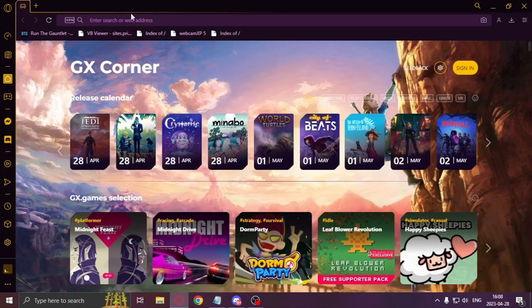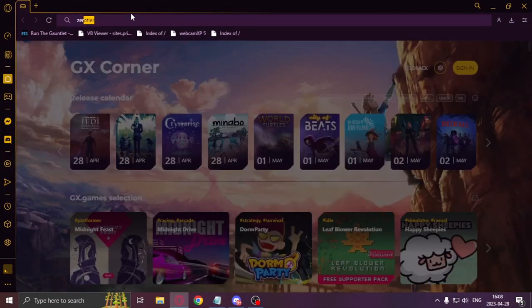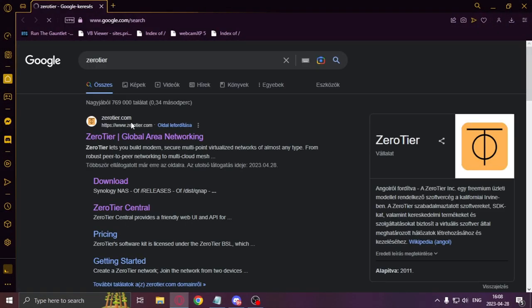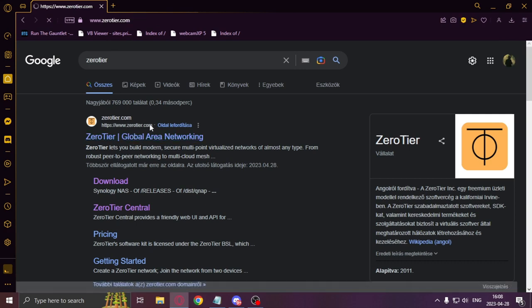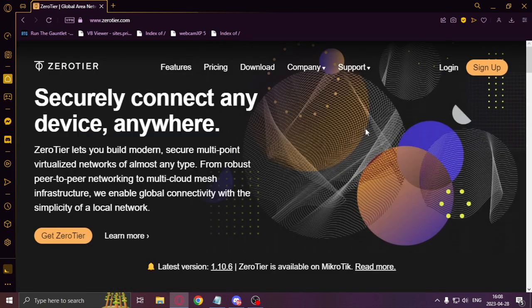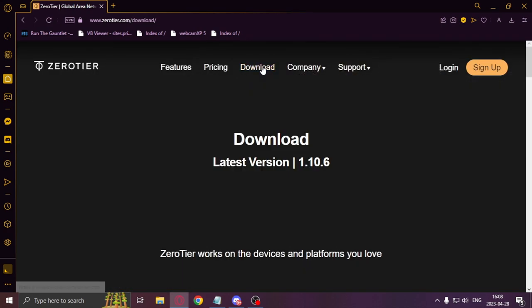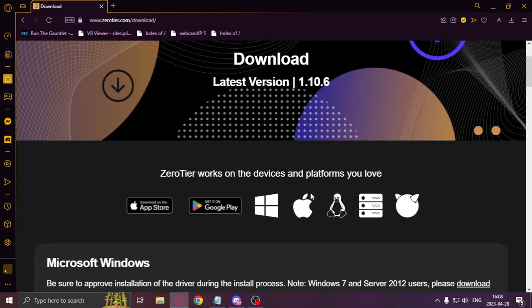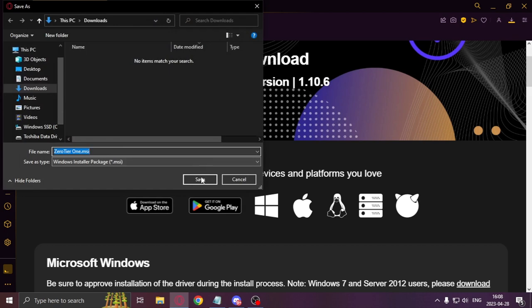First, you will need to download and install ZeroTier, link in the description. You will need to click on download, scroll down, and select your operating system.